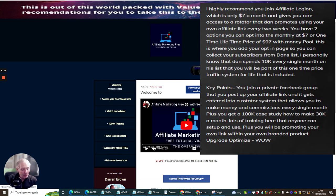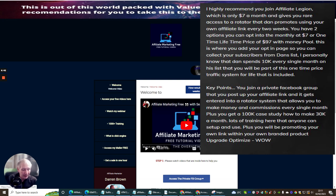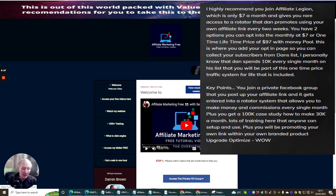You are joining a private Facebook group which has got lots and lots of training tutorials, and you also get hours and hours of training by Phil and Dan, which is really going to help you. You then get an affiliate link that you can add every two weeks into a rotator where you can start to make money every single month. So that's why if you pay $97 lifetime, you just put your rotator in and pop into the Facebook group — lots of info there.